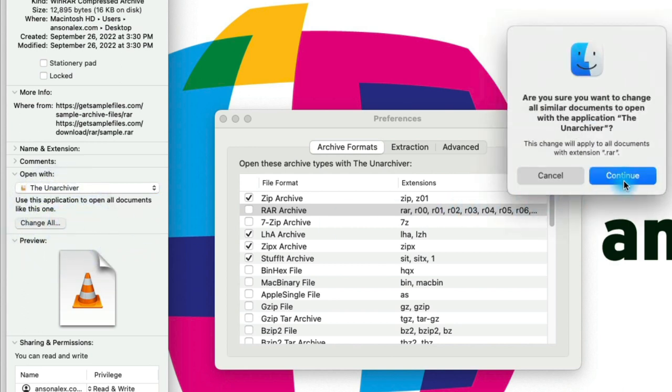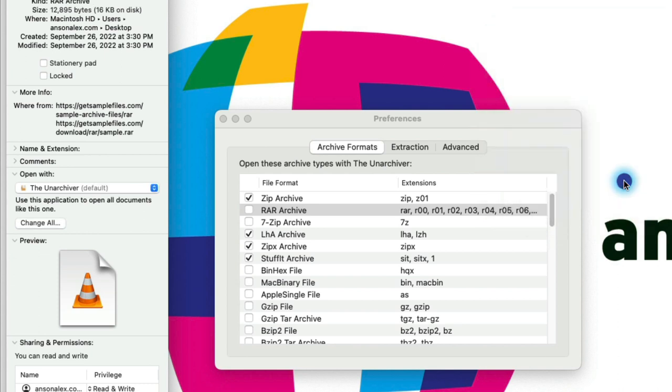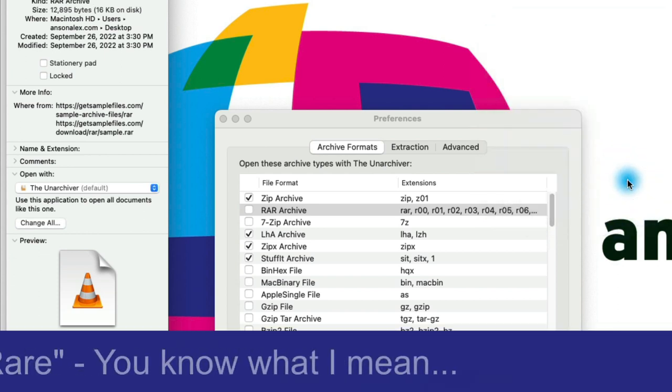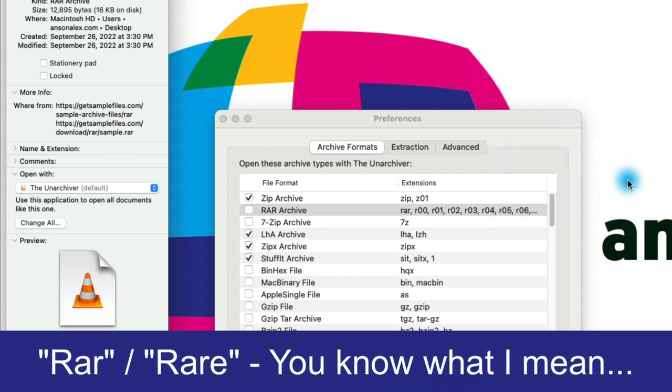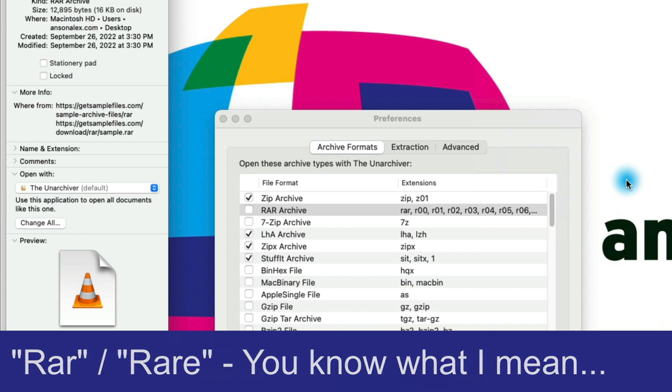Then we'll click on Continue. So now any RAR file that we have on our computer by default will open with the Unarchiver.